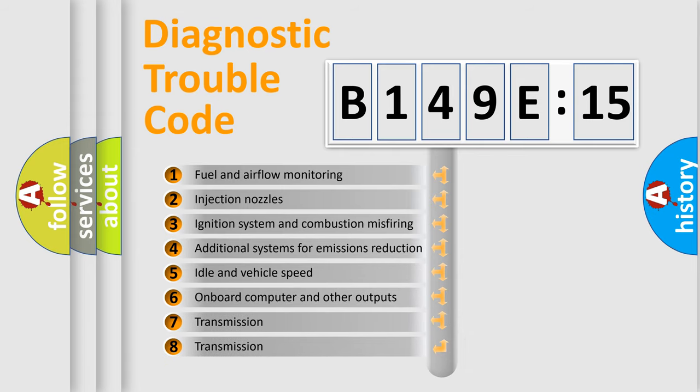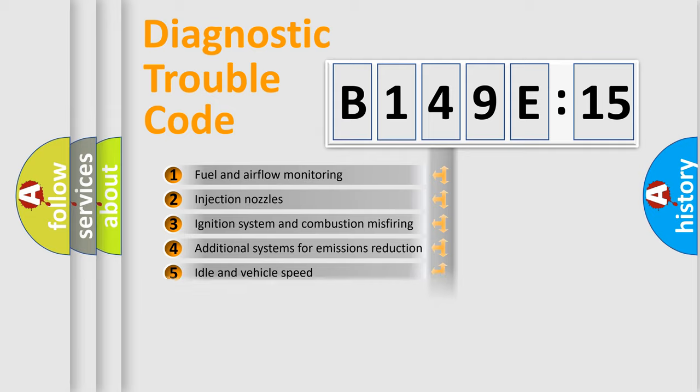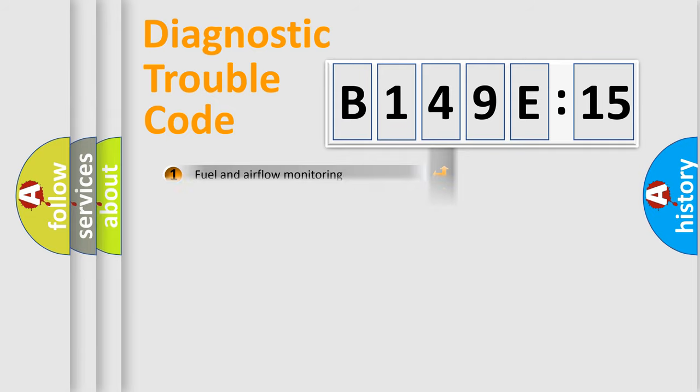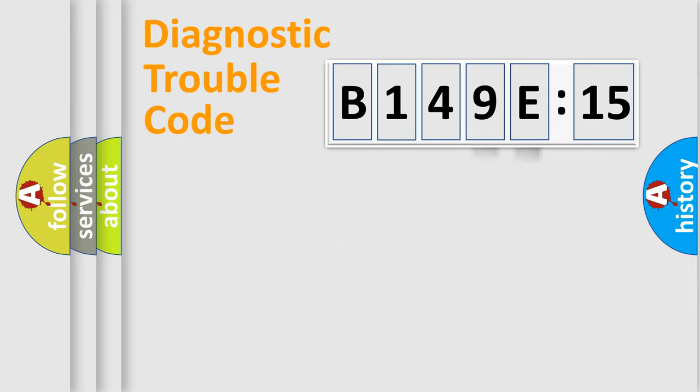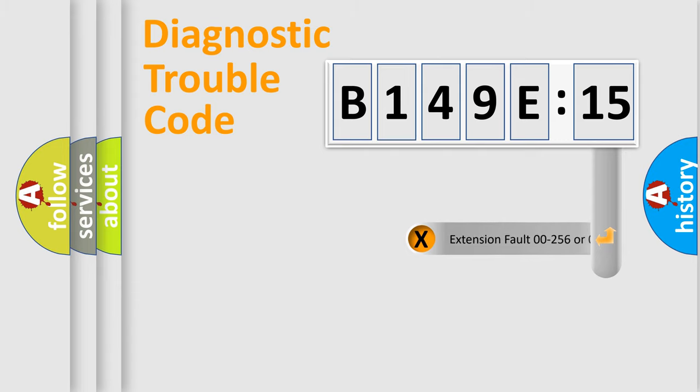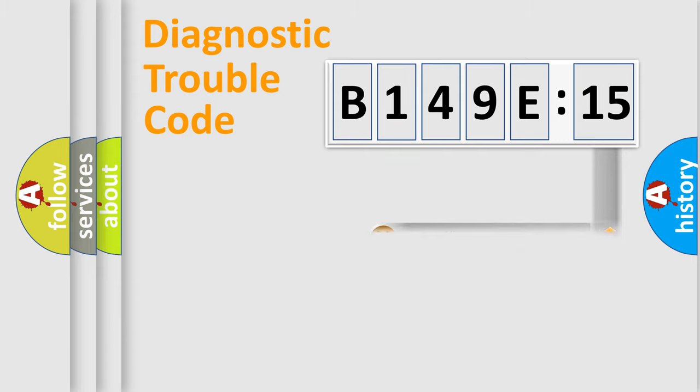The third character specifies a subset of errors. The distribution shown is valid only for the standardized DTC code. Only the last two characters define the specific fault of the group. The add-on to the error code serves to specify the status in more detail.